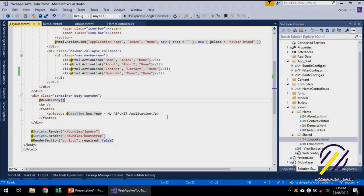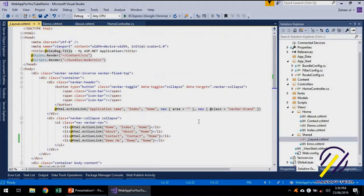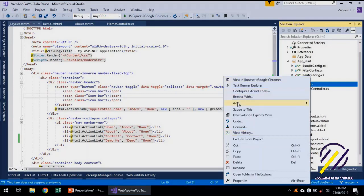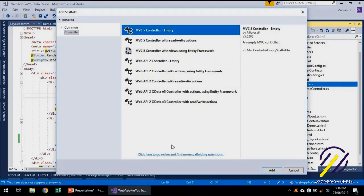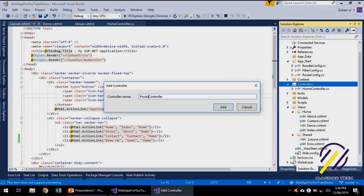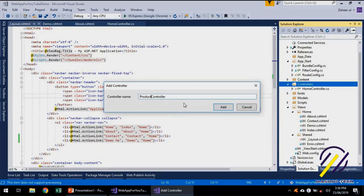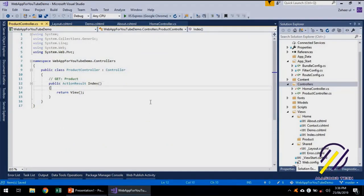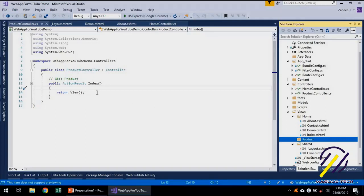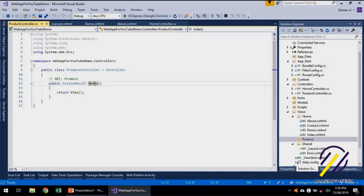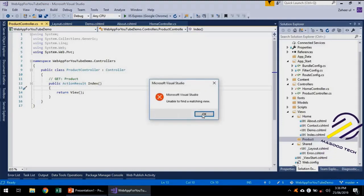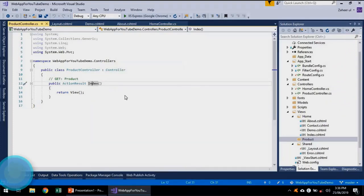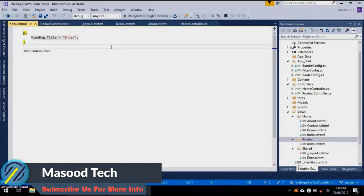We are going to add another controller today — a new controller. This time we have several options but we are going to add a simple empty controller because we are going to write our controller from the very beginning. Let's call it Product. By default it has added an Index action. It has created a directory under Views. I can right-click and add a view — it's Index — and then go back.